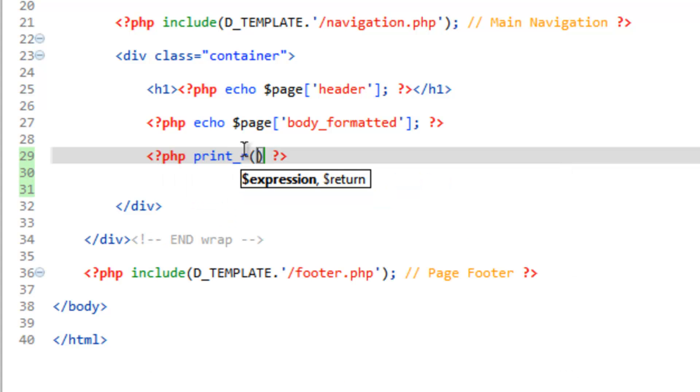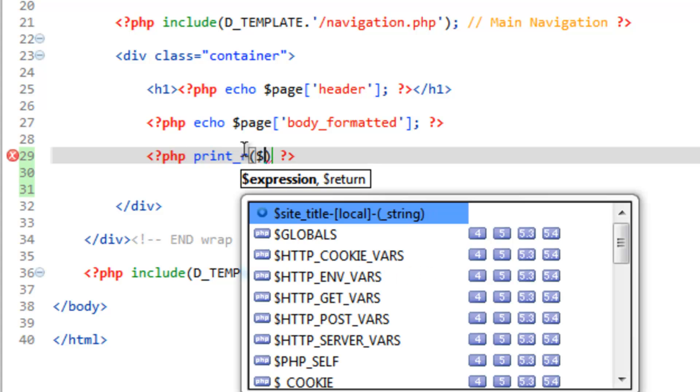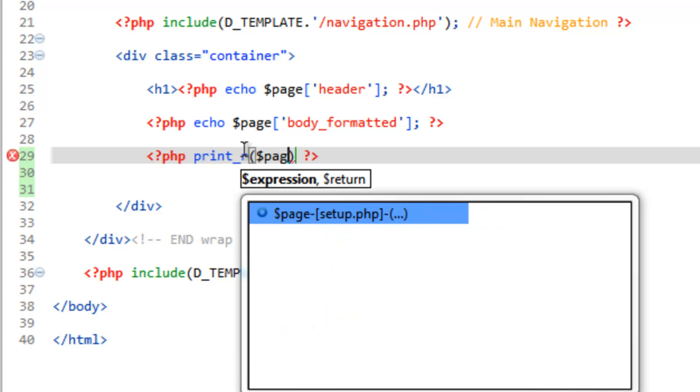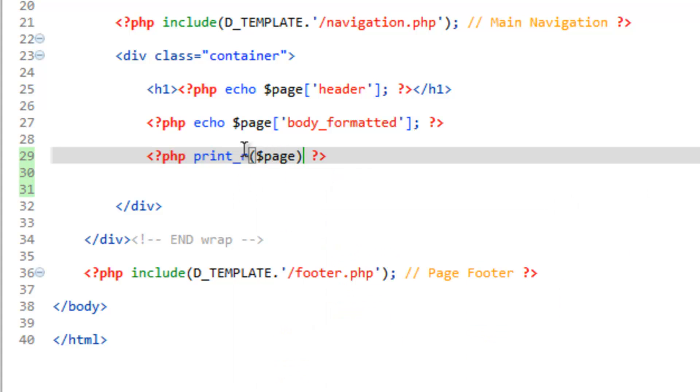In the parentheses, it's going to want to know what we're printing, and it's going to be our page array. Go ahead and close this with a semicolon, and we'll save this.